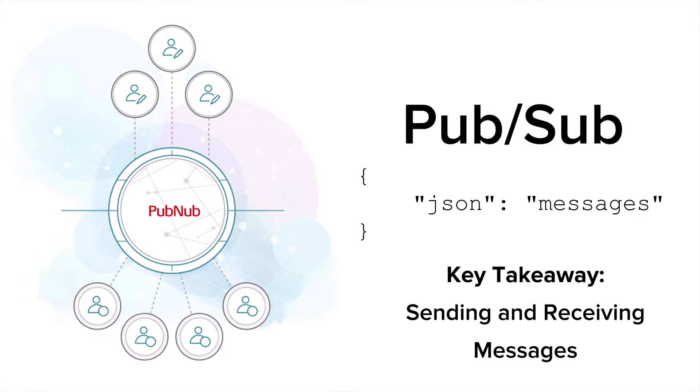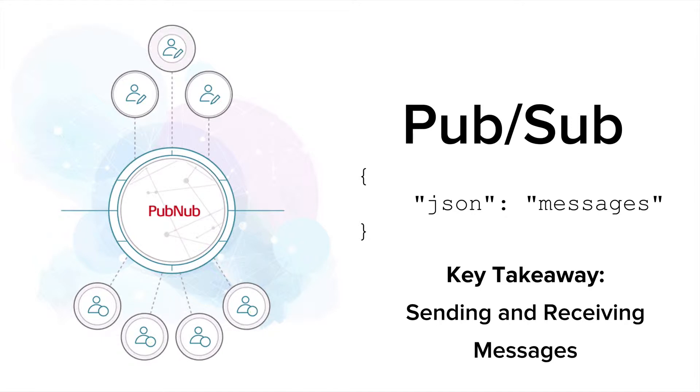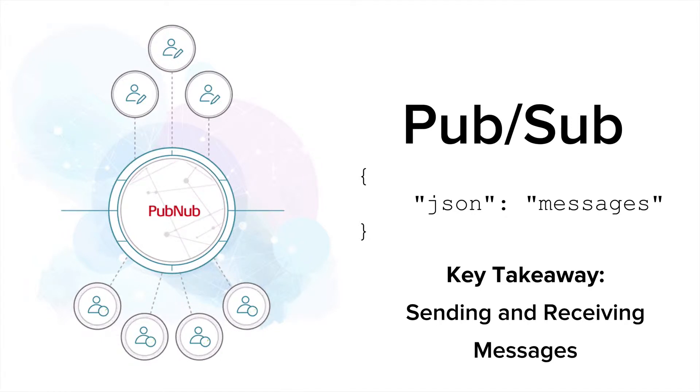Publishing and subscribing requires us to leverage PubNub's data streaming network. As with any data being sent over the internet, we'll need our Android device to be connected to the internet, which will allow us to publish and subscribe to messages.